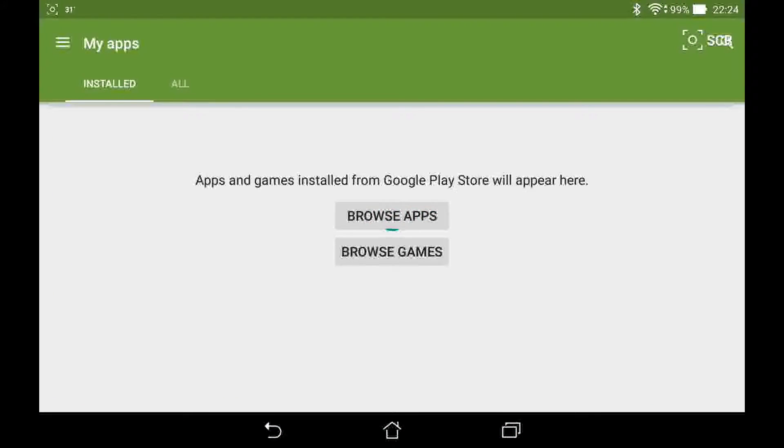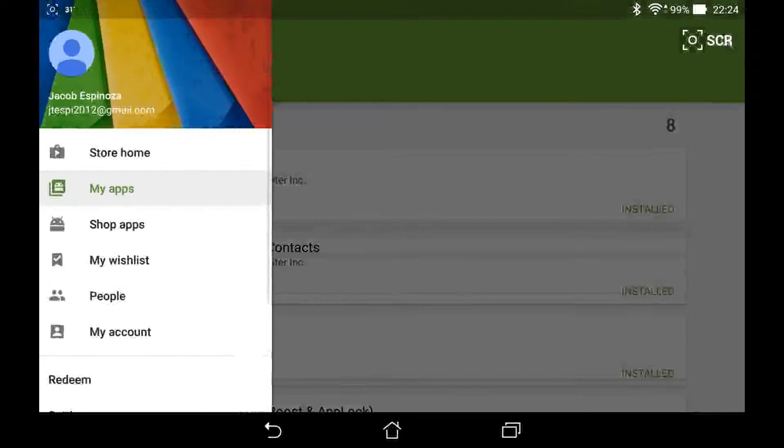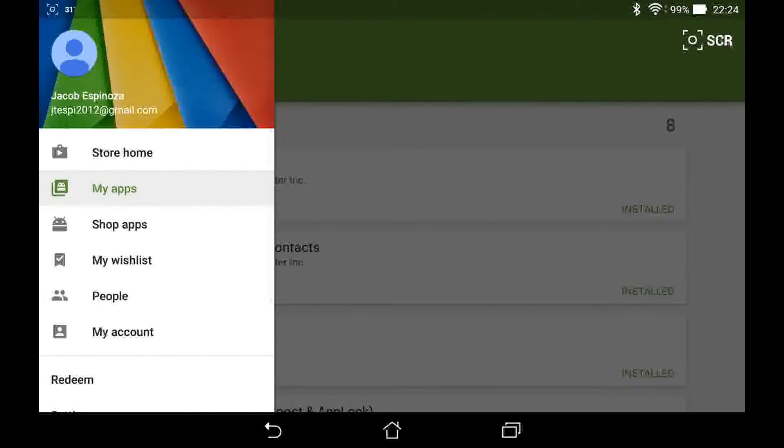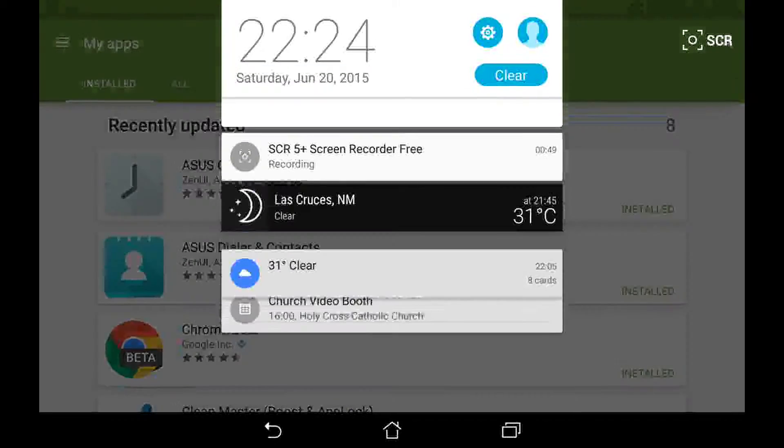The Google Play Store, of course being a Google app, has full material design support using the green theme near the top.